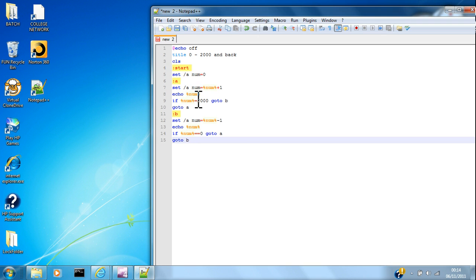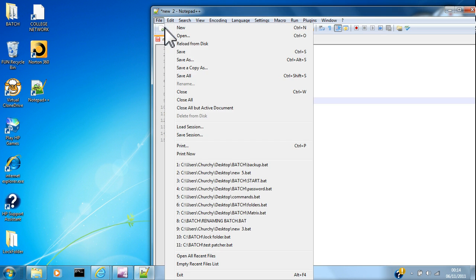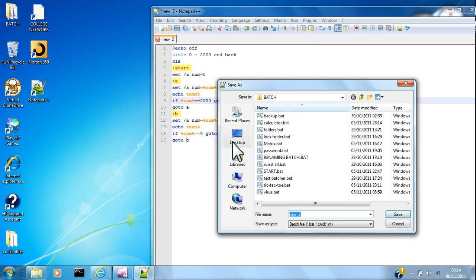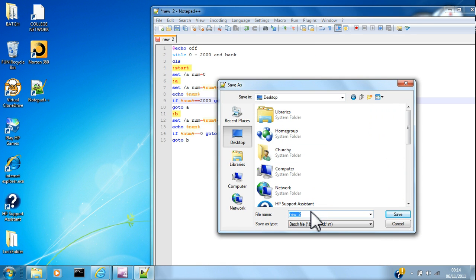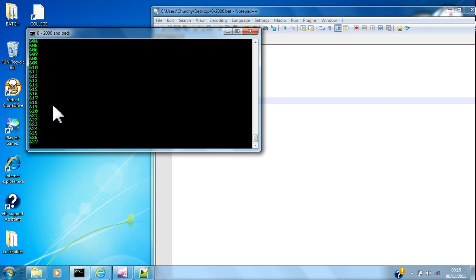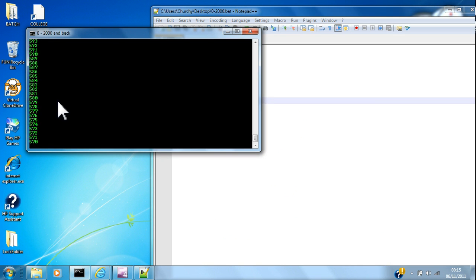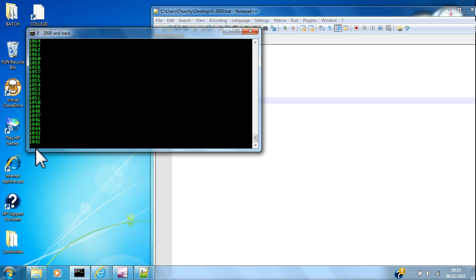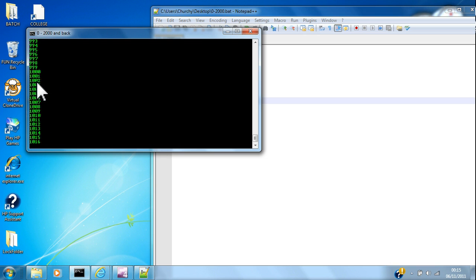Now if I have done this correctly, it should just be a loop, zero to 2000. Let's see - oh, there you go, see that? Up to 2000 and right down, up to 2000 and right down.